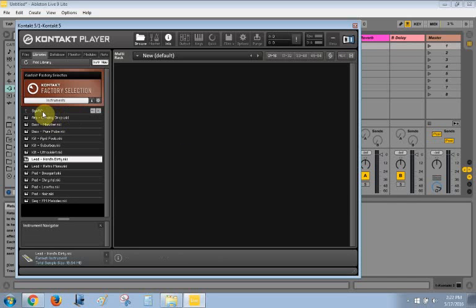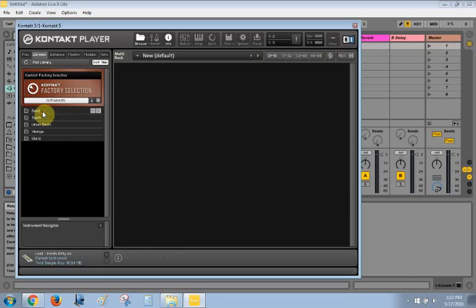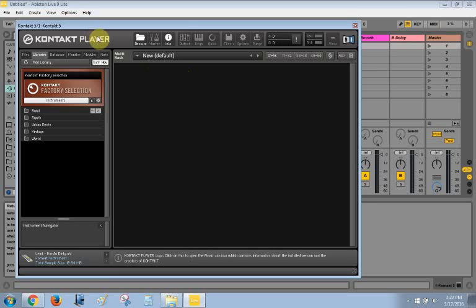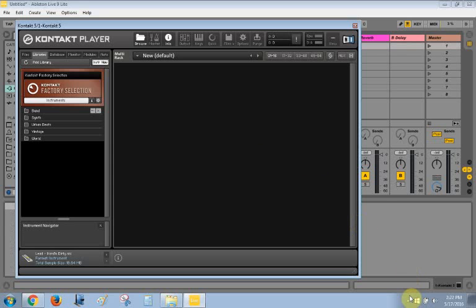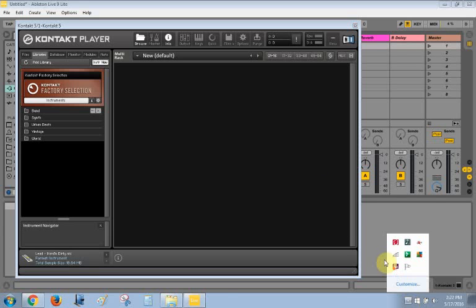Hopefully that helps you get set up with Live and Kontakt free player for Live. It's great that Native Instruments has included this, so check out some of the other stuff too. It's excellent. I am not endorsed by Native Instruments, I'm just saying that their other stuff is great. So okay, thanks, and let me know if you have any questions.